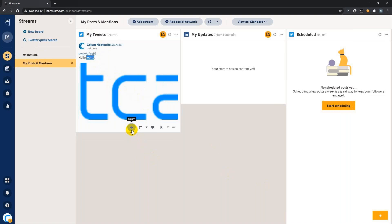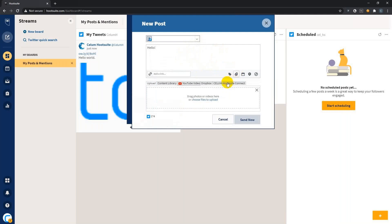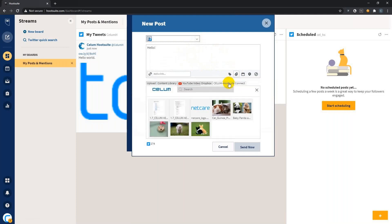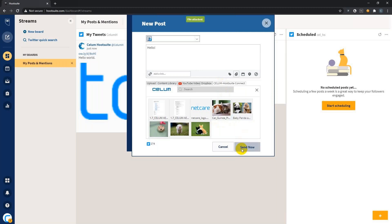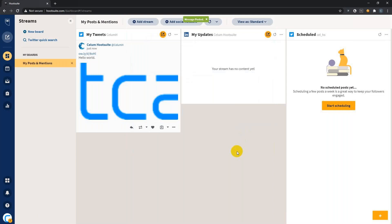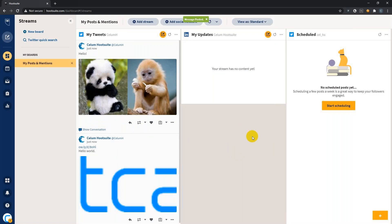You can also reply directly from within this Twitter feed. Again, the composer will open. You can type out your response, and you can attach your CELOM Hootsuite Connect media directly from here. Just hit the attach media button and go to the CELOM Hootsuite Connect tab, and you will find all your assets. Let's reply, and the message was posted successfully and you see the stream is updated immediately.